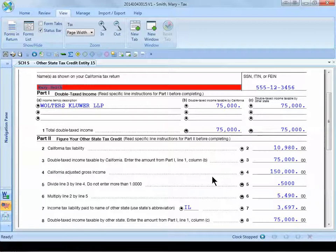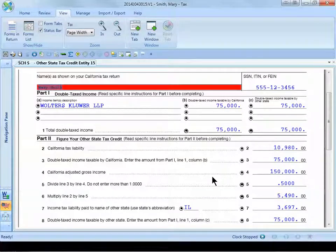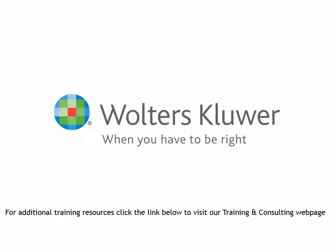And that is how you enter in a multi-state K-1. Thank you very much for your attention. I have enjoyed spending the last few minutes with you. For additional training resources, click the link below to visit our training and consulting web page.